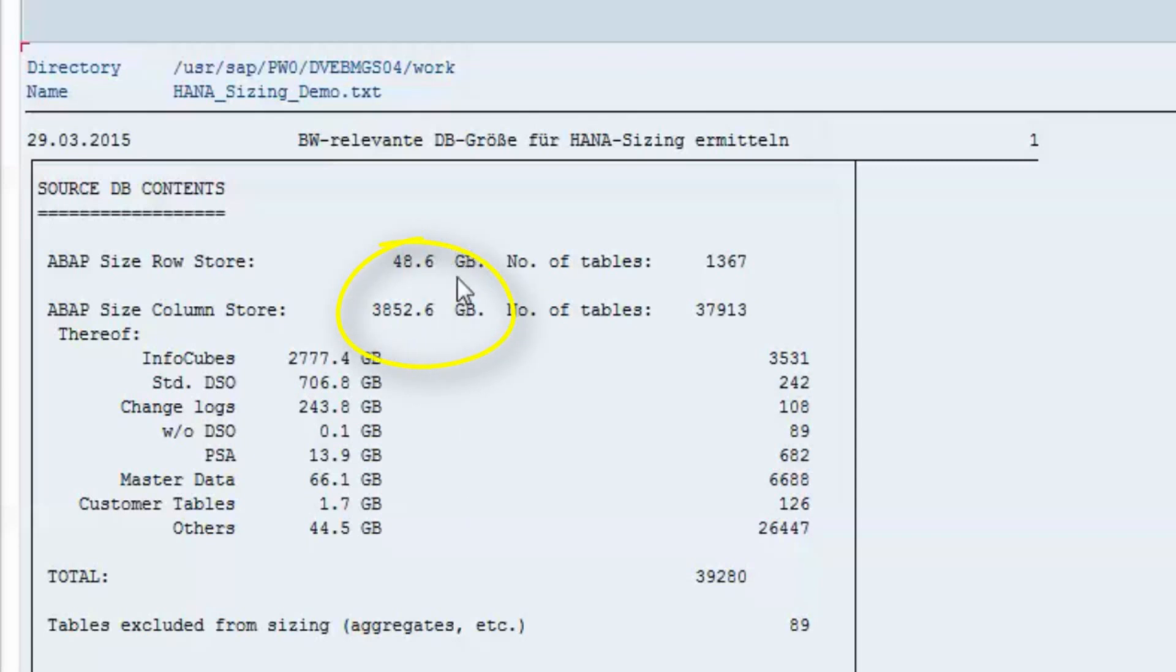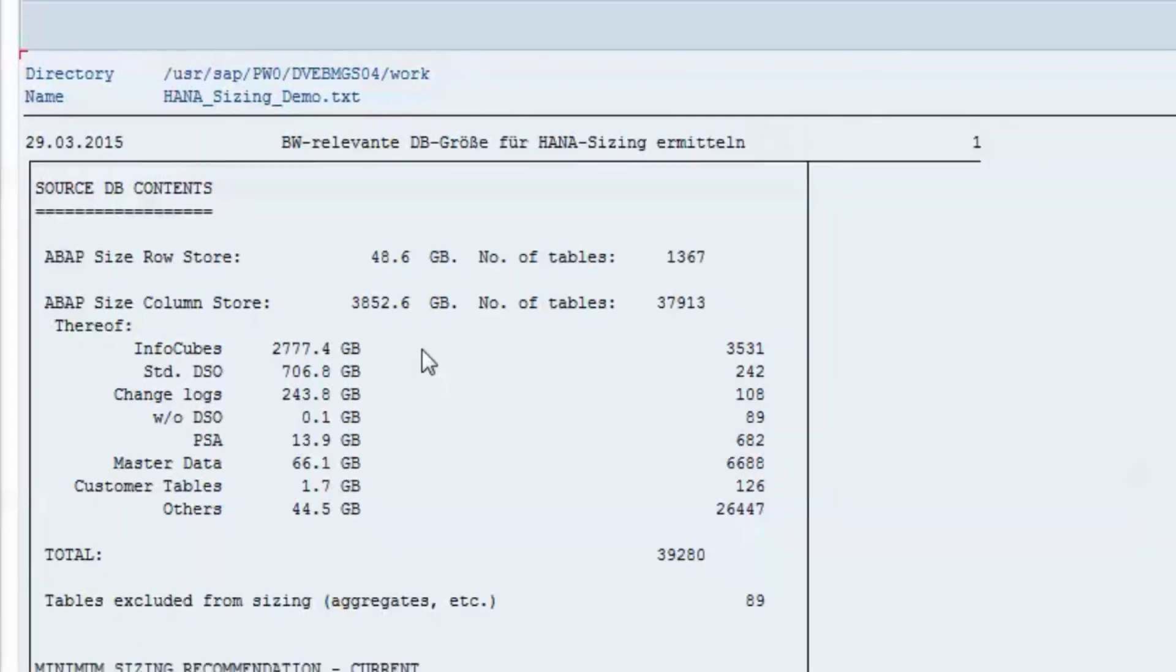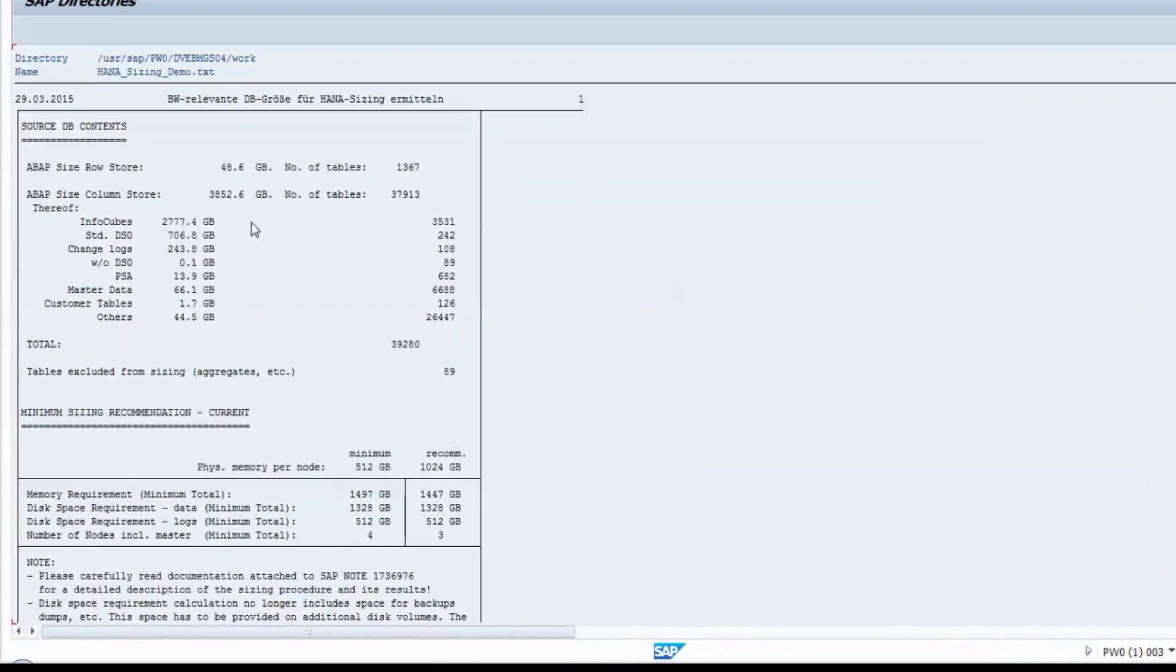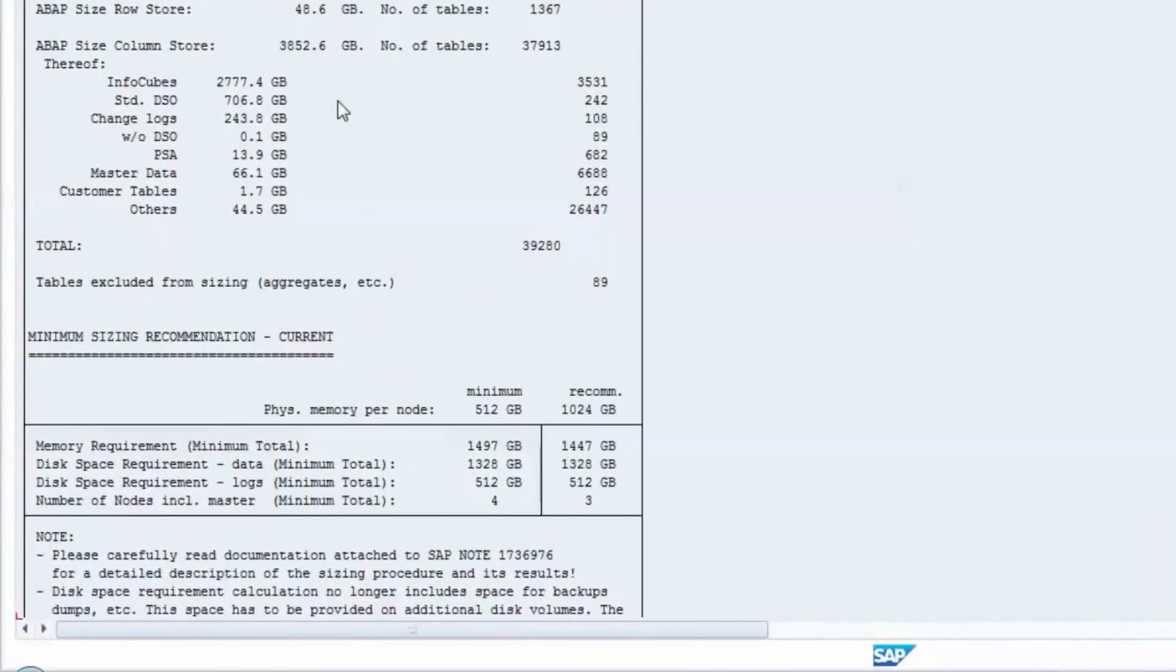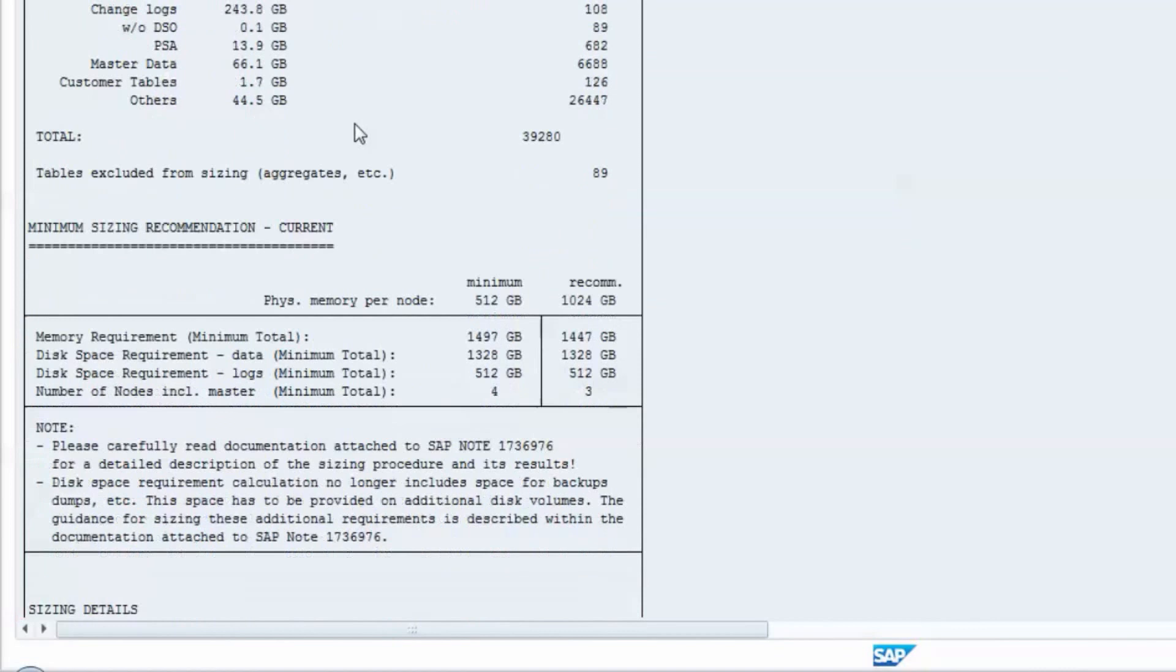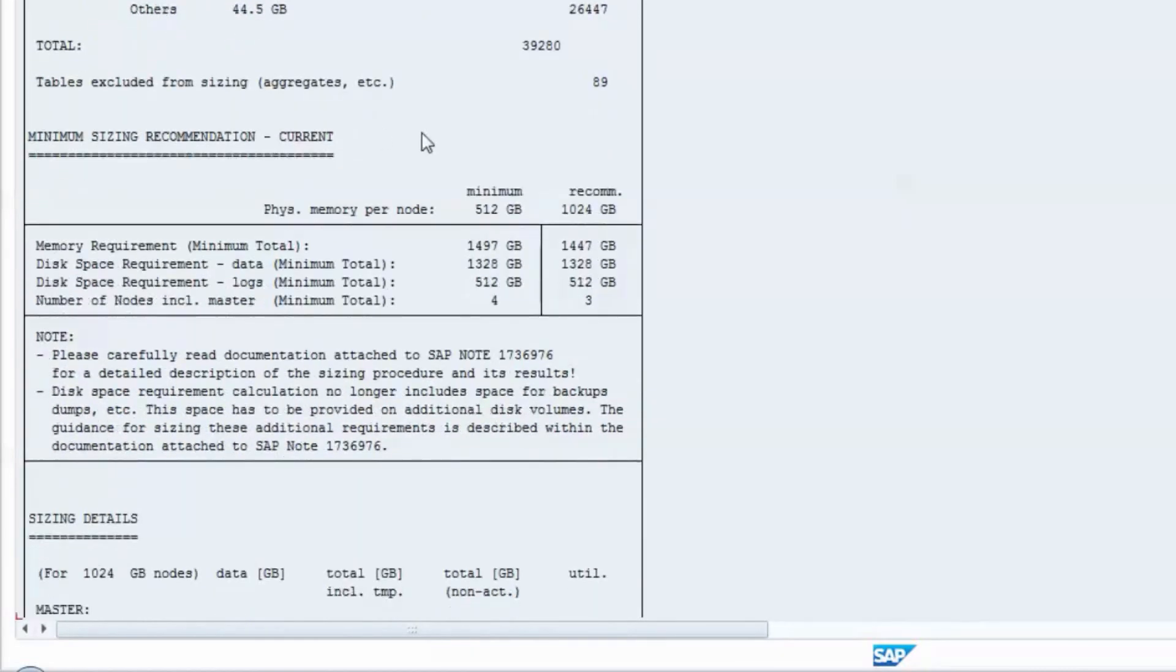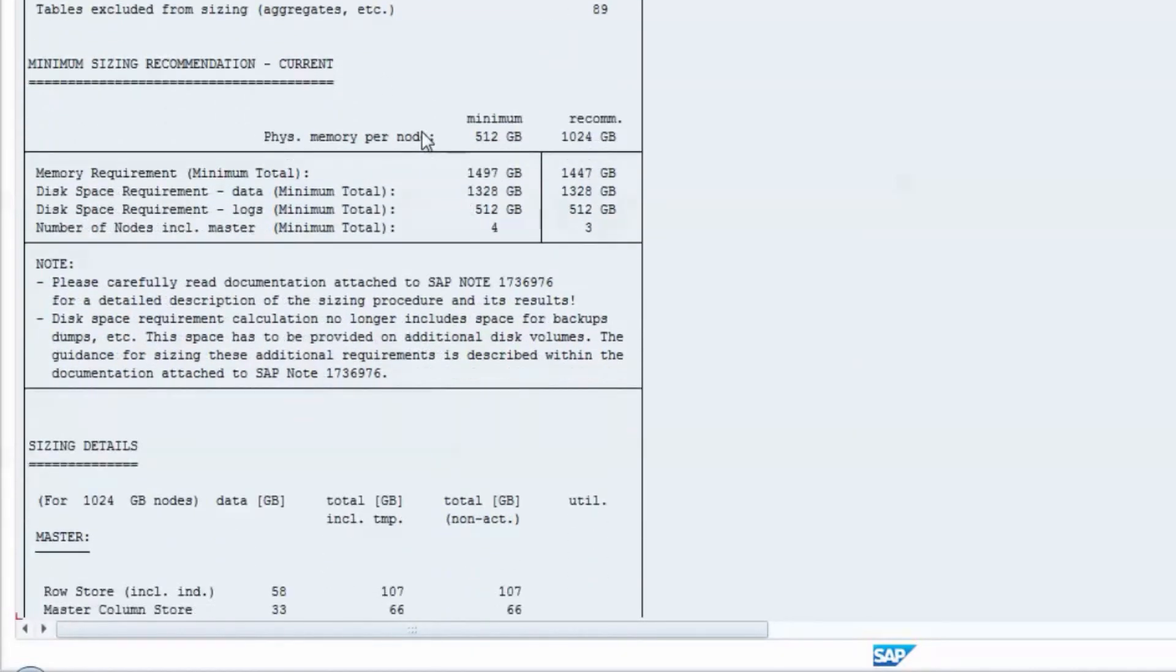Note that the footprint of the source database will actually be different because indexes, temporary space, and pre-allocated segments have not been taken into account. Beside that, the source database might come with some database-specific compression techniques, which are also not taken into account by these figures. The next section summarizes the total memory requirements for an equivalent BW on HANA system. The report calculates results for two different configurations.